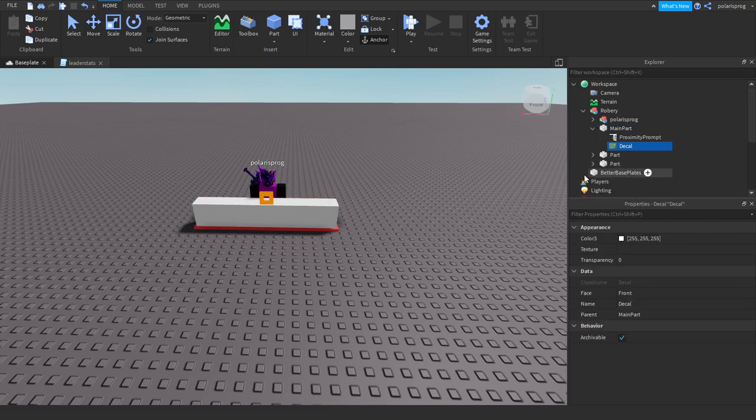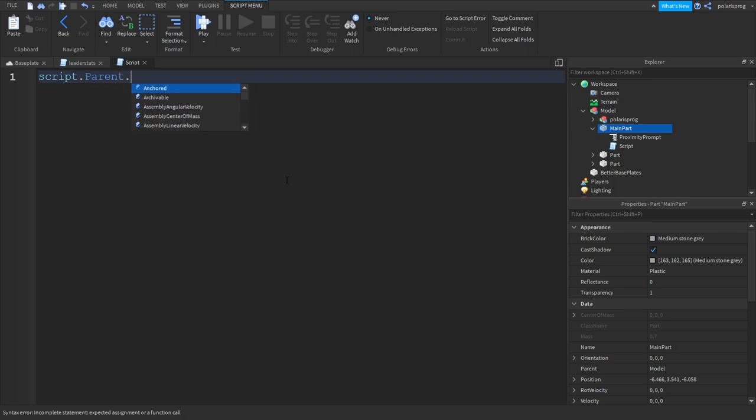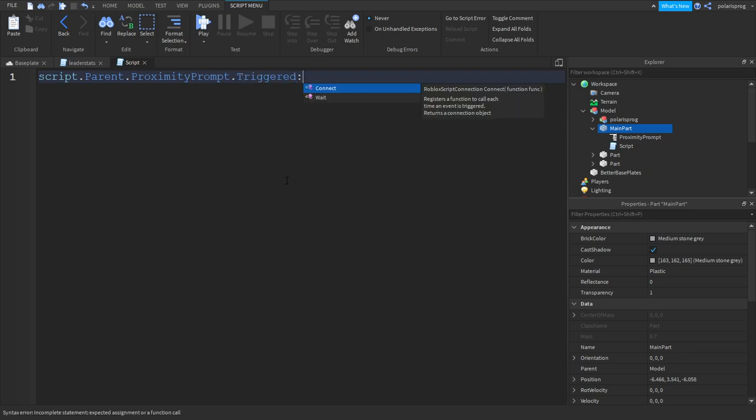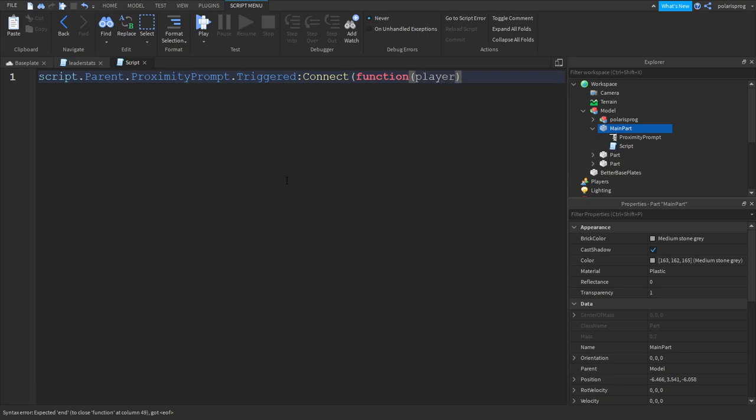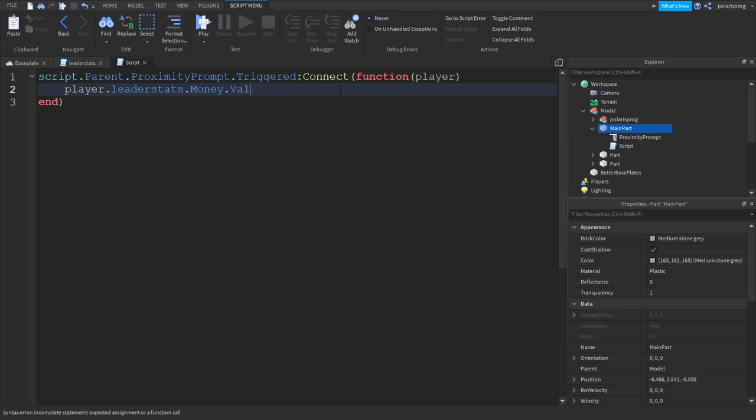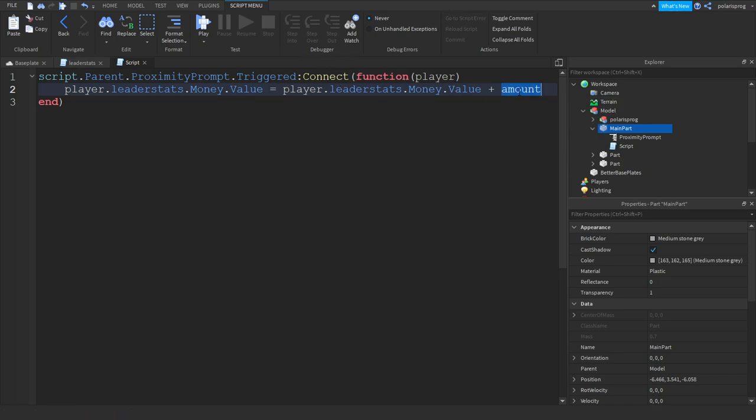What we're gonna do is in the main part we're gonna add a script, and we're gonna do script.parent.proximityPrompt.triggered connect function and we're gonna have an argument as the player. Player.leaderstats.money.value is equal to player.leaderstats.money.value plus amount.